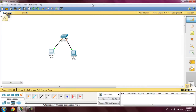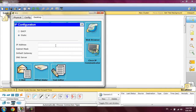The second PC will be set with the IP address 200.0.0.2, the subnet mask will be the same 255.255.255.0, and the default gateway will also be 200.0.0.254.